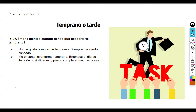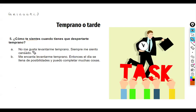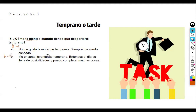For a morning person: 'me encanta levantarme temprano — entonces el día se llena de posibilidades y puedo completar muchas cosas.' It might be nice to give a reason because the question asks about feeling. Look at agreement: we say 'me gusta' because it is what is pleasing to me. 'No me gusta levantarme temprano.' I am the one waking up, so even though this will be in the infinitive, it still has to agree with me. We wouldn't say 'yo no me gusta' — we say 'a mí no me gusta.' If I am a girl, 'cansado' becomes 'cansada.'